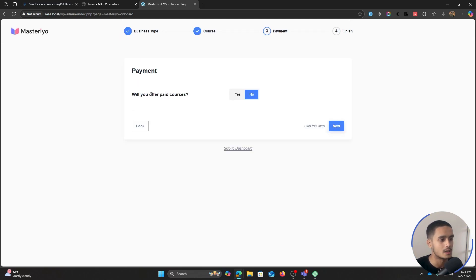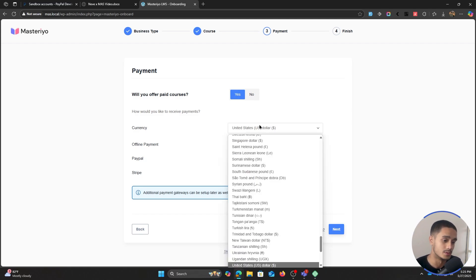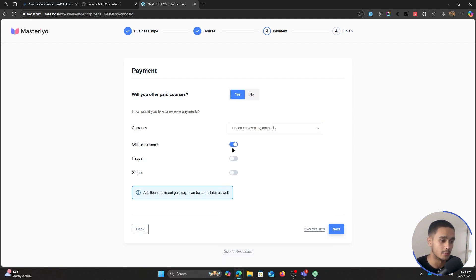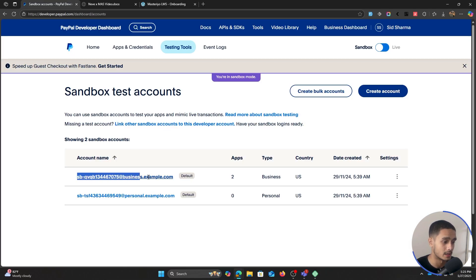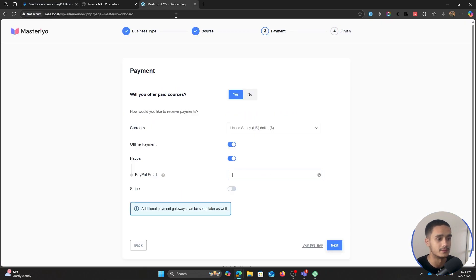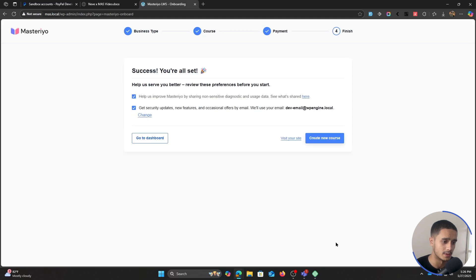Let's click on next. Now, whether or not you want to offer paid courses is totally up to you. In this video, I'll show you how to offer paid courses — we'll be setting up direct bank transfers and even PayPal. So I'm going to select yes here. Choose the currency you want, and let's enable offline payment as well as PayPal. Setting up PayPal is really simple — all you have to do is give your PayPal email. I'm simply going to paste in my PayPal email address, and that's really all you have to do.